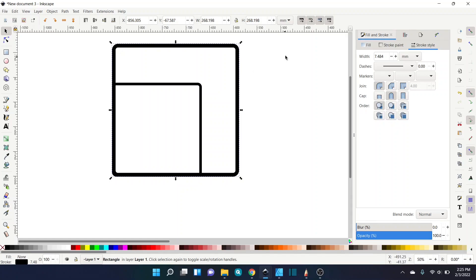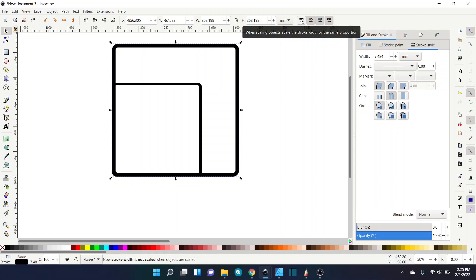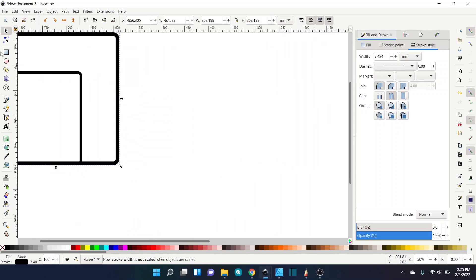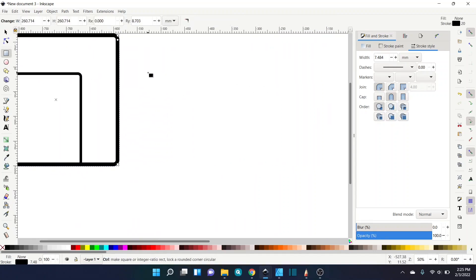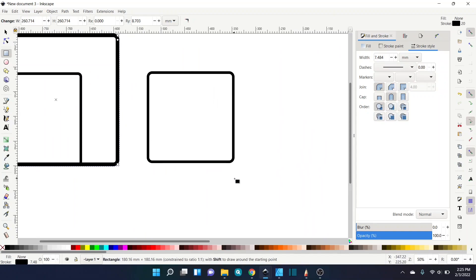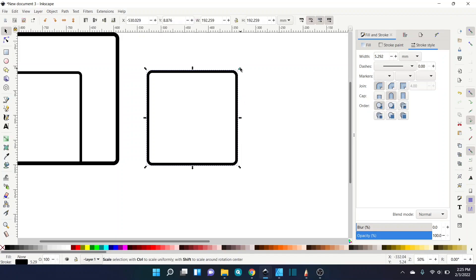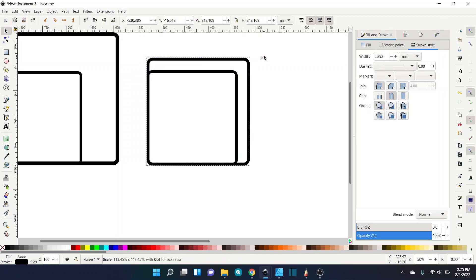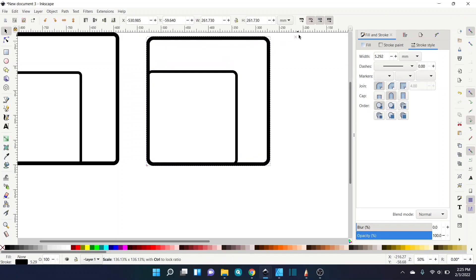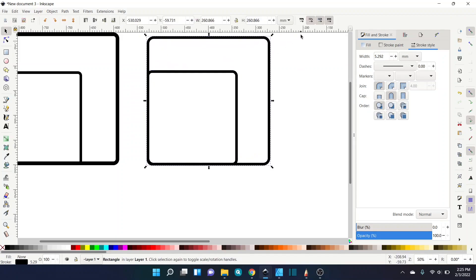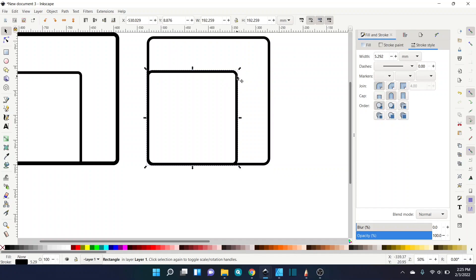To prevent this from happening, all we have to do is select this option at the top - this first one, 'scale the stroke width by the same proportion'. We click that off, and now we'll no longer have that problem. We draw our first square, and then we make our second one that's bigger, and they both stay the same width.